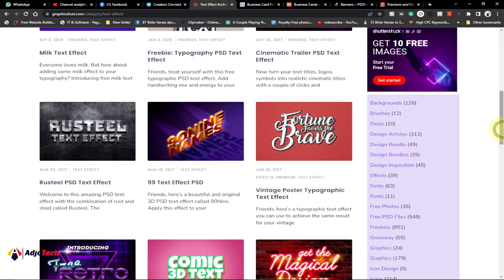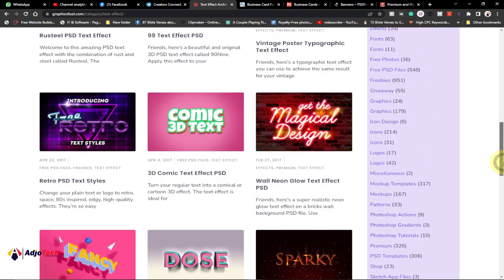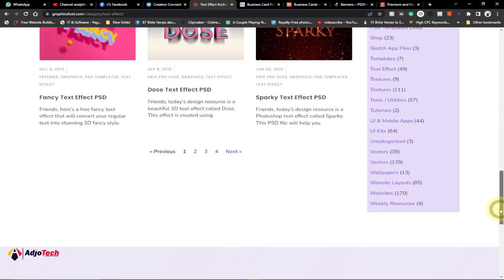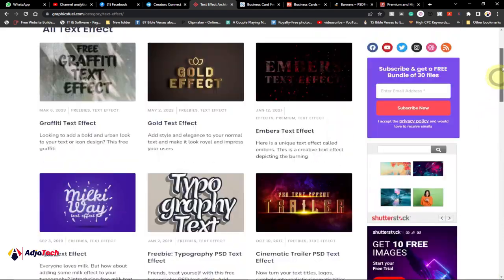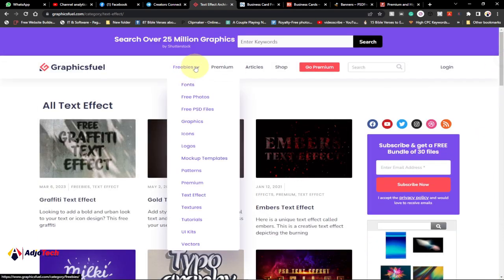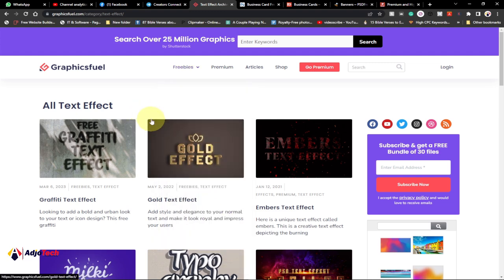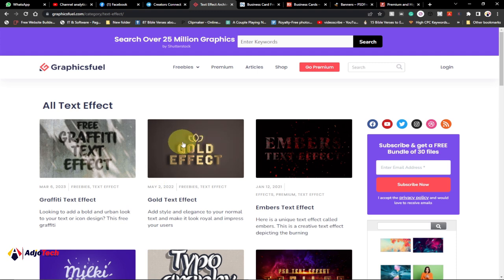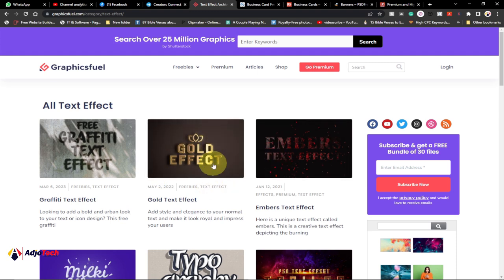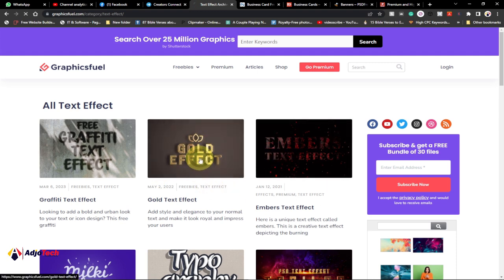There are some amazing categories here that you can download and use. If you come to the freebies option, you can see we have mockup templates, patterns, logos, icon graphics, free PSD files, text effects — there's a lot you can get from this site. If you've got something you want to download, all you have to do is just click on it.